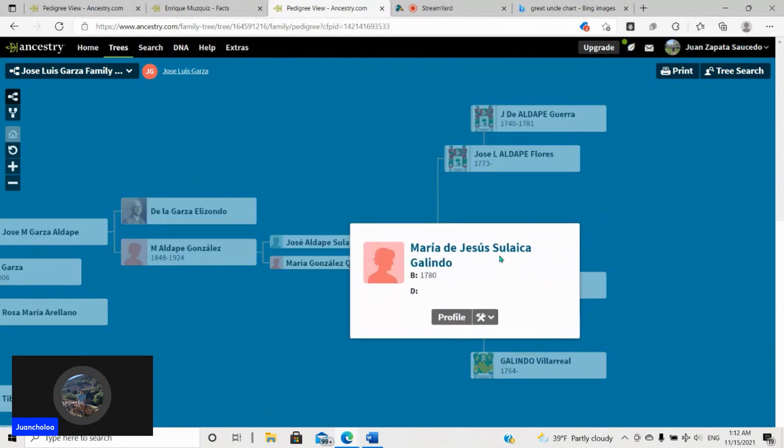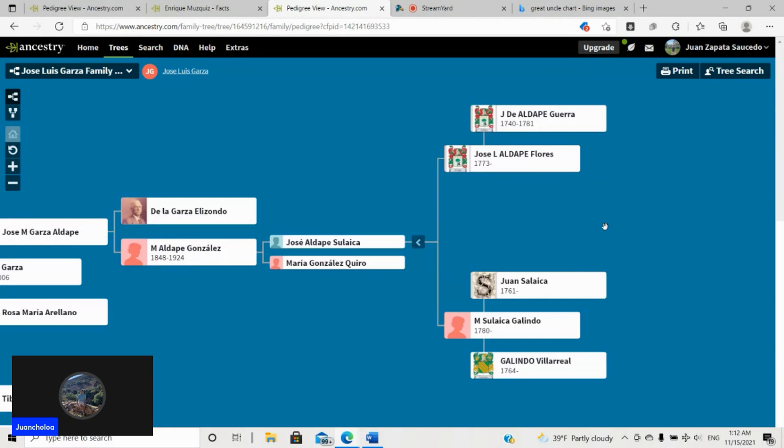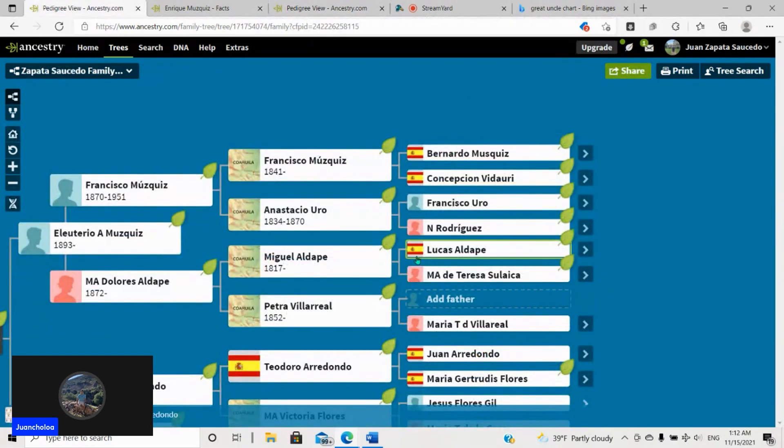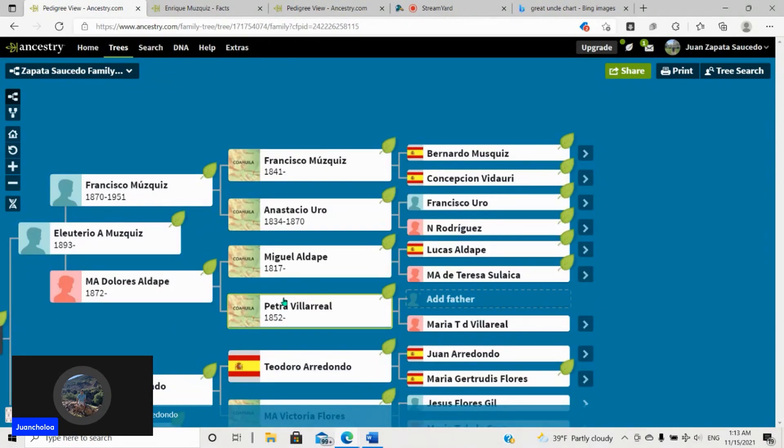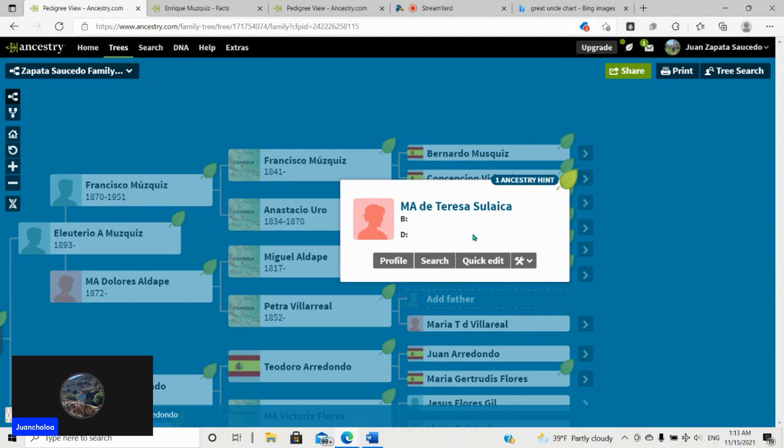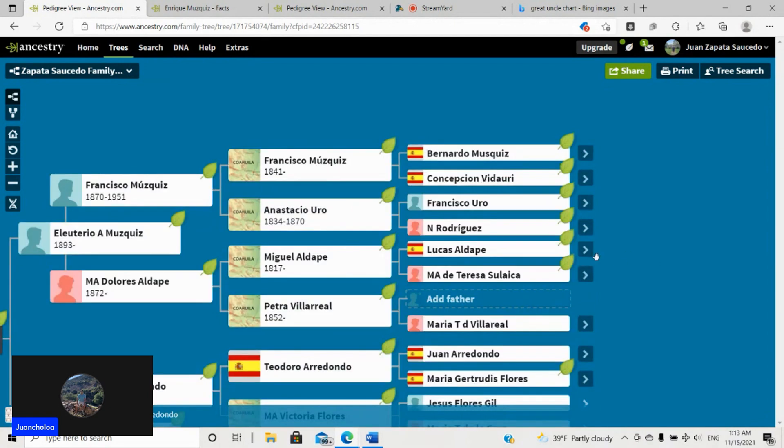Well, he has Jesus Zulaica Galindo, but it's Teresa. She has the same parents I have over here. So Miguel Adalpe, 1817. So we share the same third-grade grandfather and the same fourth and everything after that.